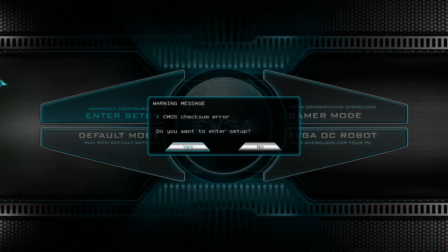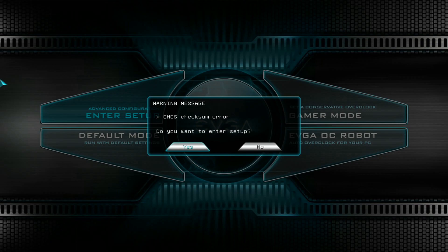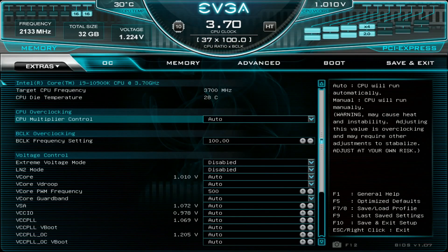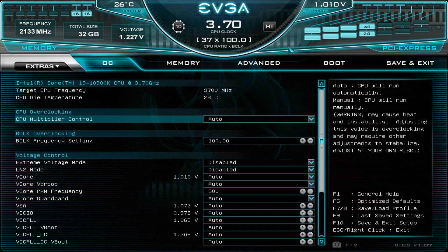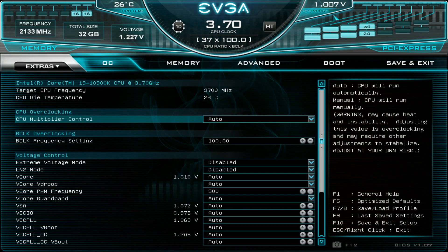It's a completely retail 10900K, although it has been pre-tested of course, but it's technically the very same one you can find in retail stores. Let's enter the BIOS. Before we do any settings, you can see here's the VID value of this particular 10900K - 1.01 volts. It's low but not the utmost lowest VID value I've seen with these 10900K Comet Lake CPUs.